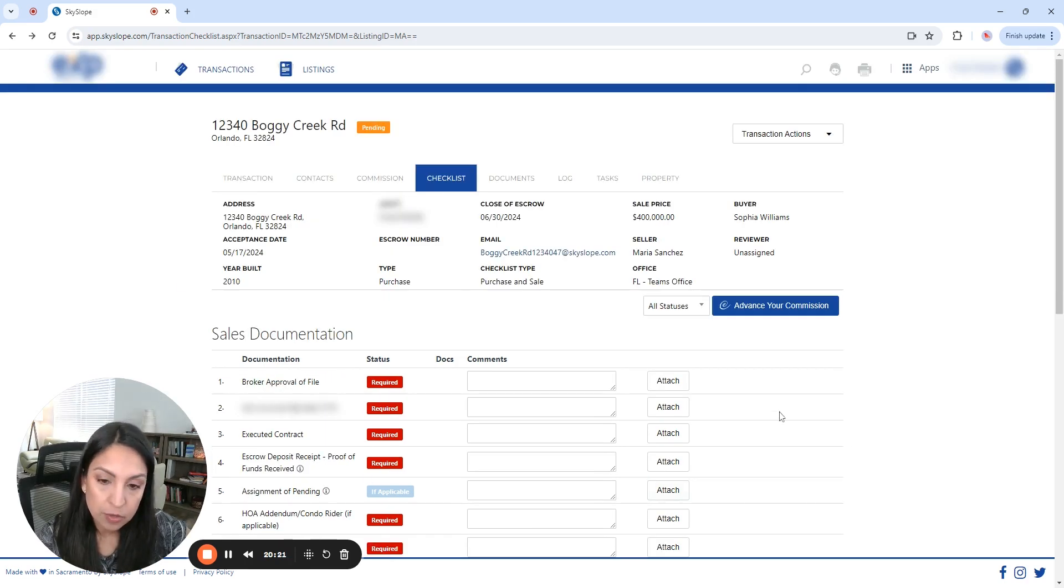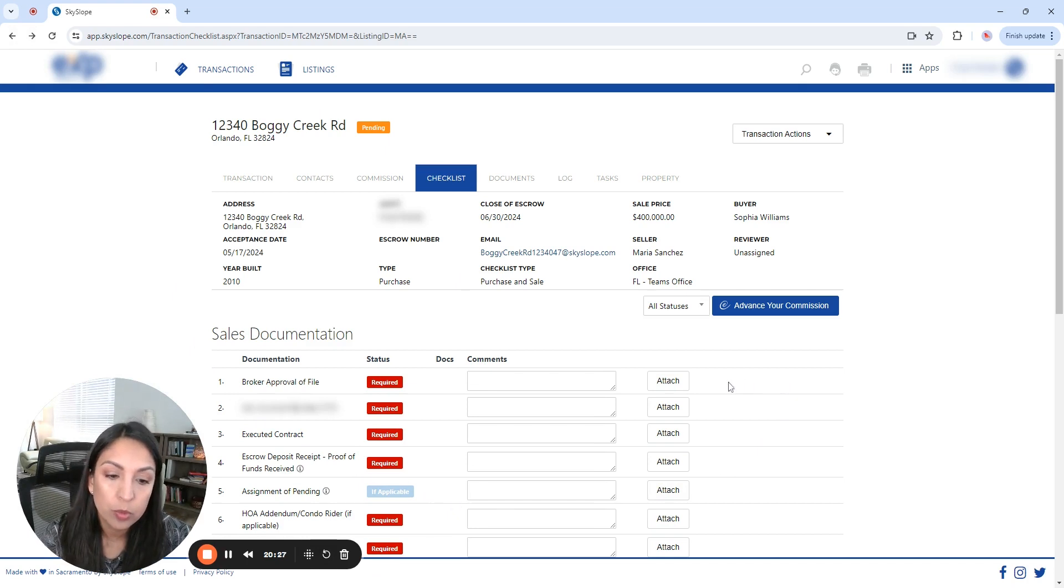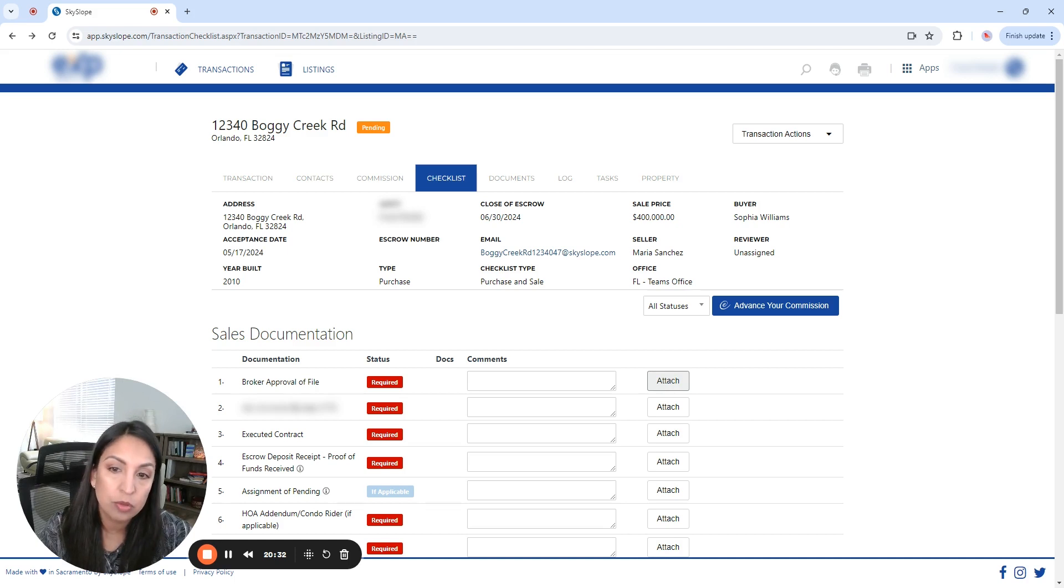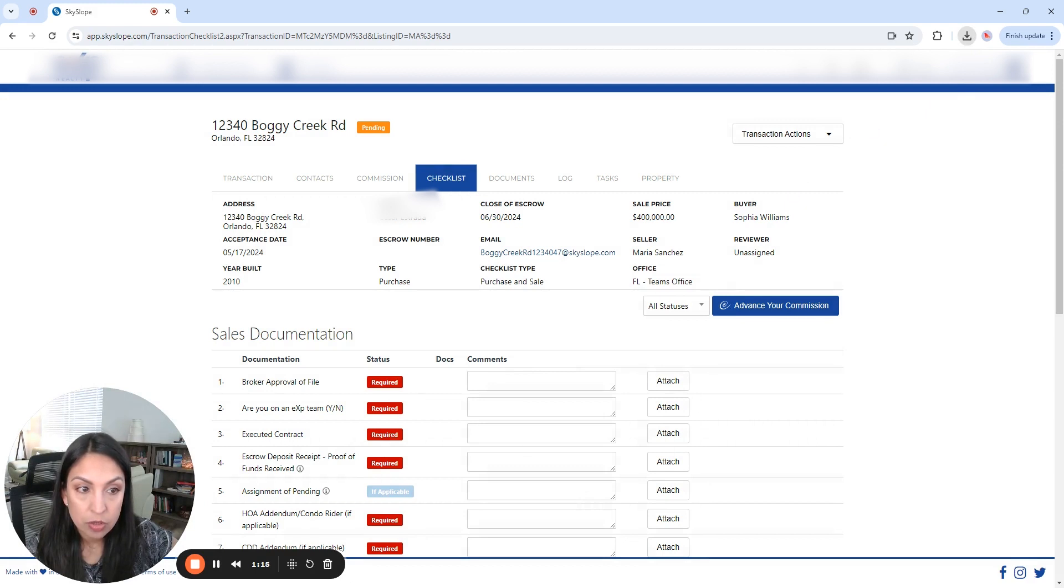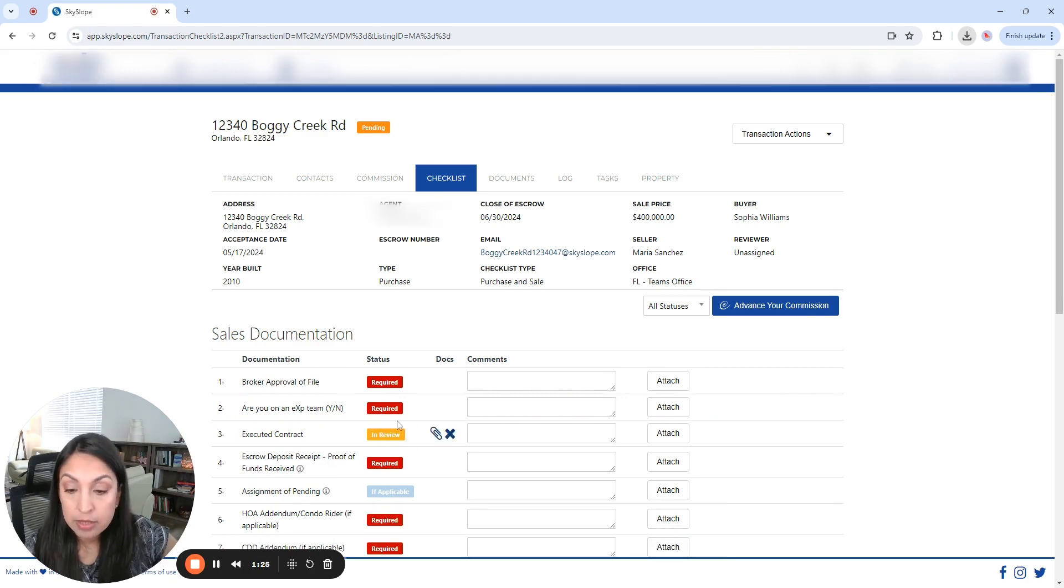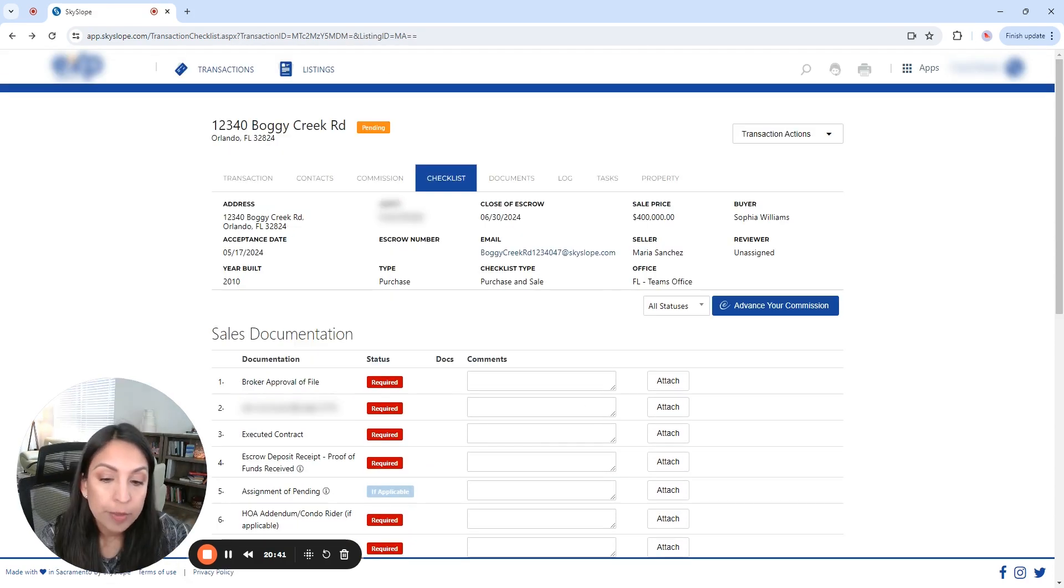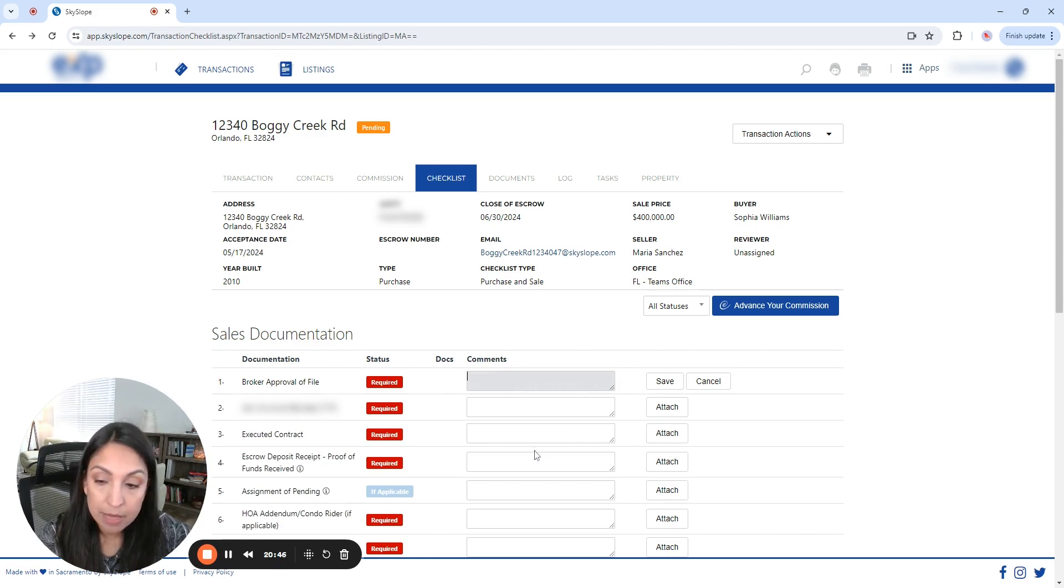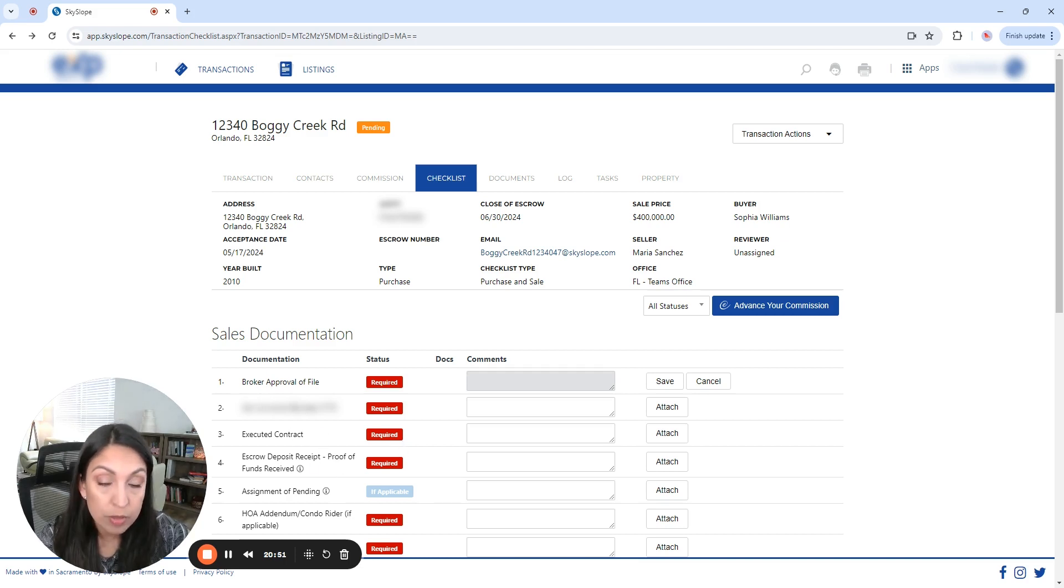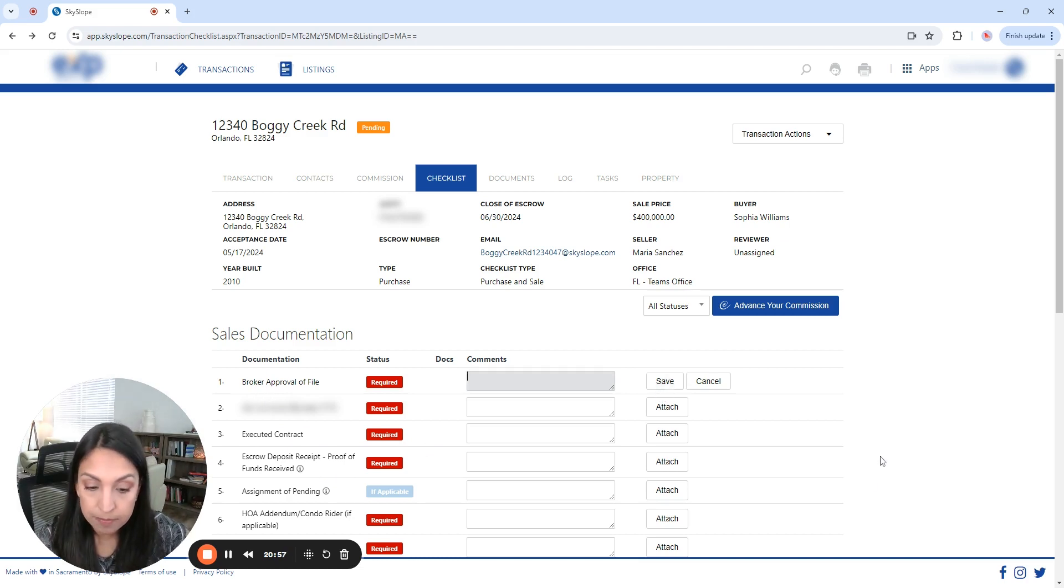To complete this form, what you're going to do is you're going to upload the documents. And it's super simple. You either click here, attach, and it's going to take you to select from your computer. Or you can drag and drop, select the document, drag it, and drop it in here. And now it is in review. Comments. Obviously, if you need to leave a comment for the compliance manager explaining something about any of the documents, then you're going to do it and then you're going to save it. So it's super, super easy.